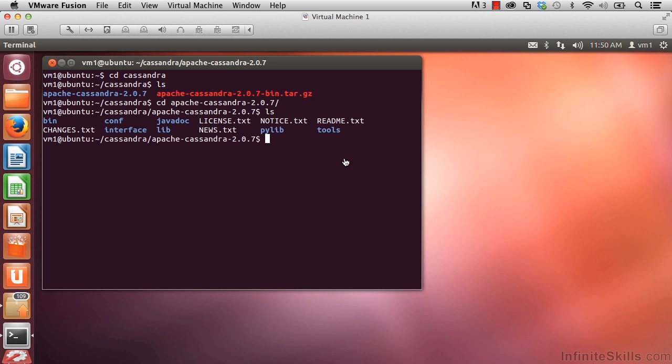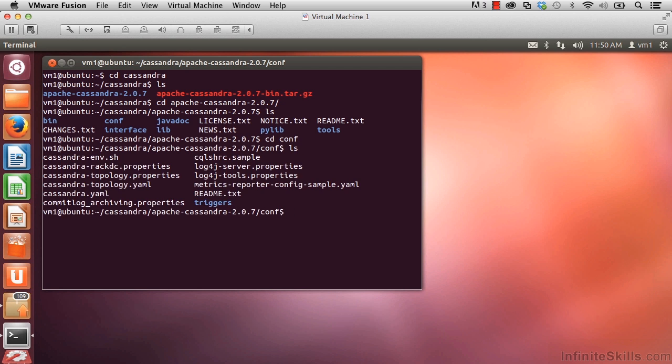Let's take a look in the CONF folder. cd space c-o-n-f, ls to see the contents. Inside of here, I see various configuration files that we'll be learning about as we go forward in this course.